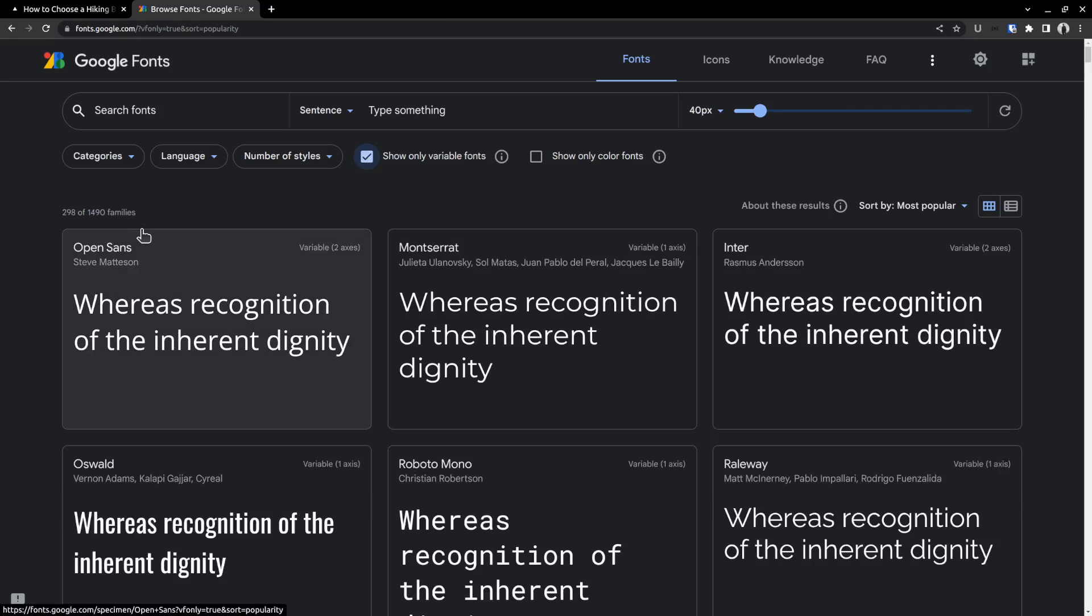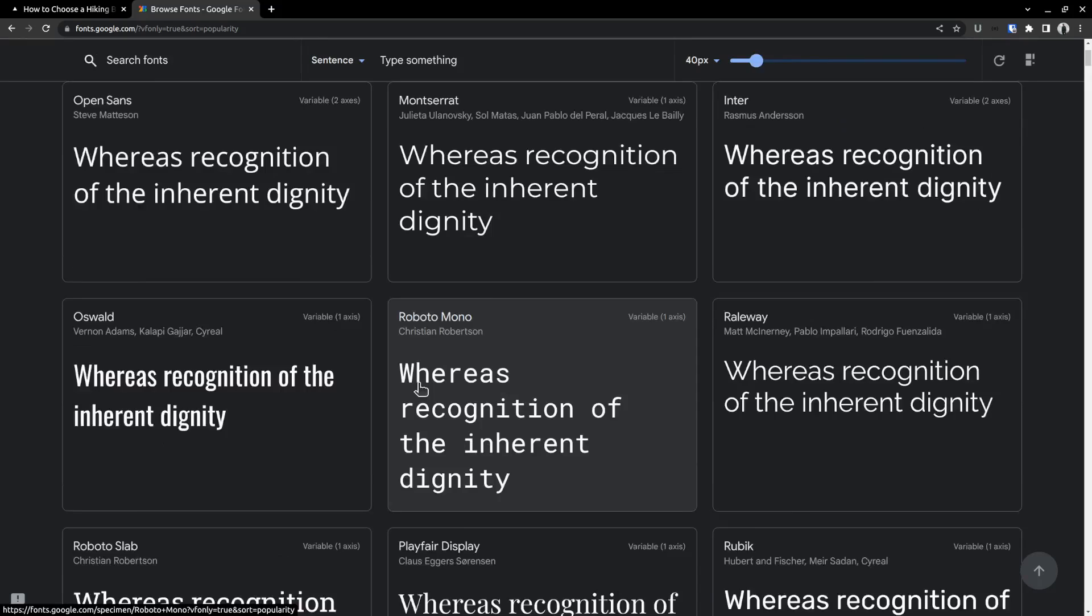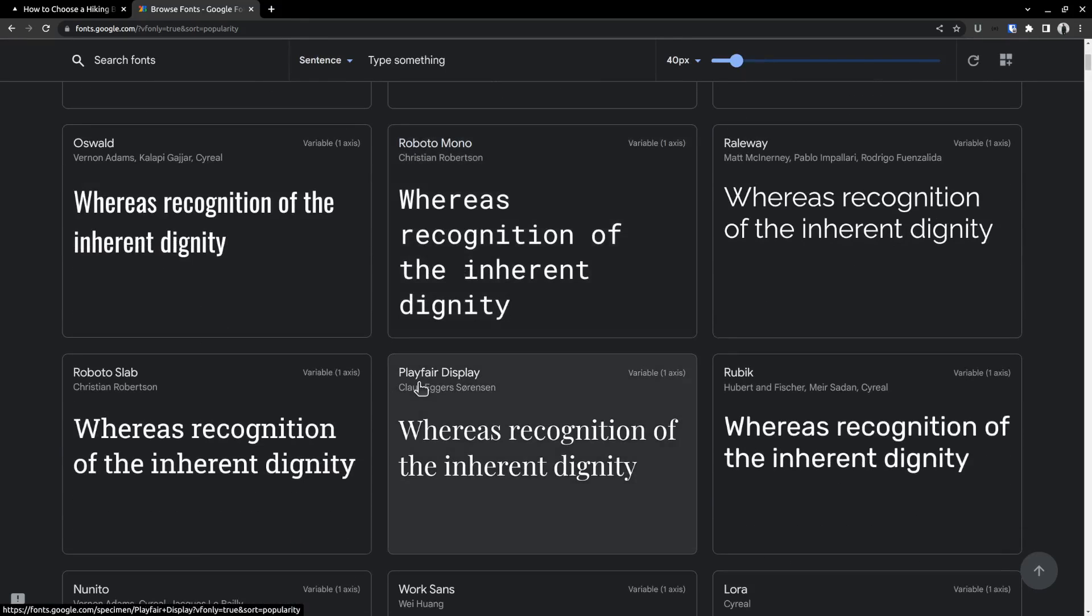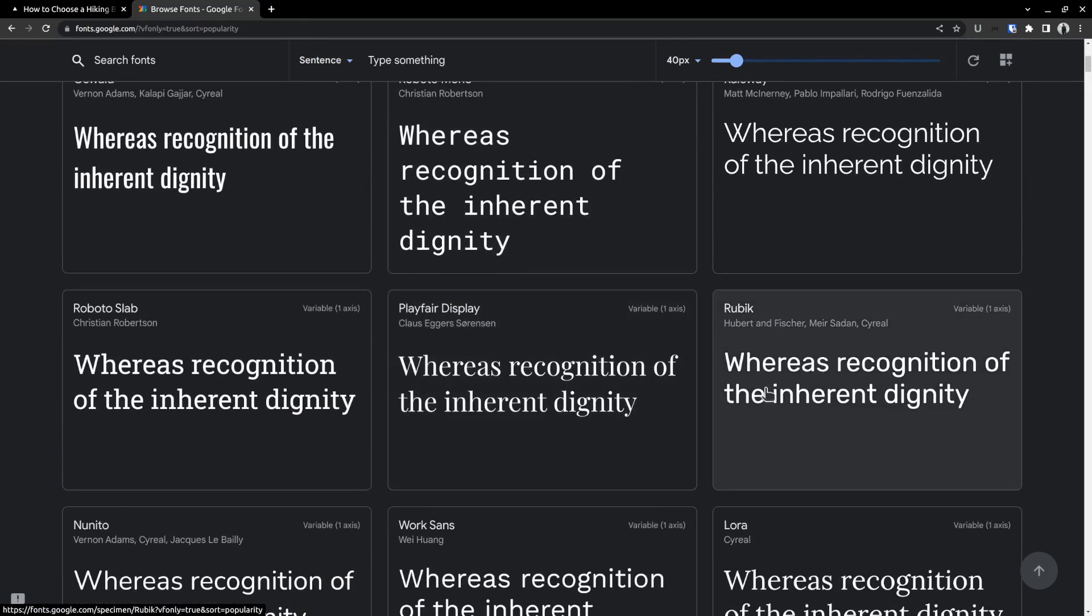The advantage of using a variable font is that you can use any variation with just a single font file. There is no need to download multiple font files for bold, italic, regular, thin, etc. Just a single file, which is better for performance. With variable weights, there is no need to limit yourself to fixed values like 300 for thin, 400 for regular, 700 for bold, like that. Ok, with that in mind, let's pick a font. I am going to use the rubic font, which is a variable font.